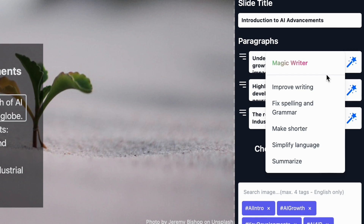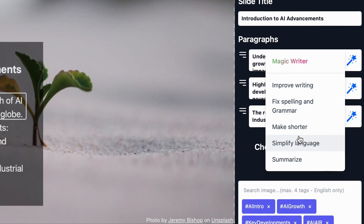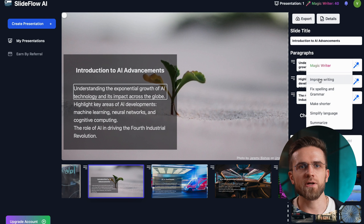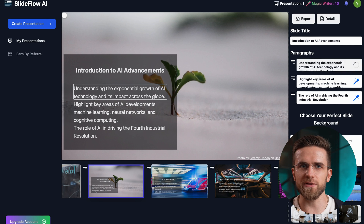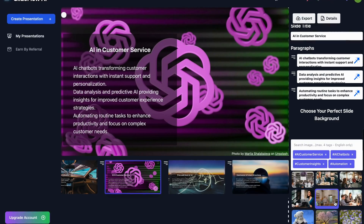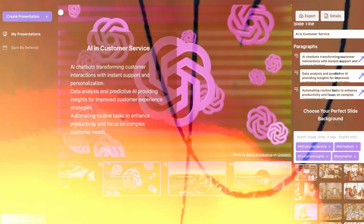Its built-in AI Writer can improve writing, fix spelling and grammar of each paragraph of text, and also make them shorter, simplify the language, or summarize them. I'd still say that the way these paragraphs are written, you do still need to write them yourself. Not the best presentation generator, but definitely not the worst.